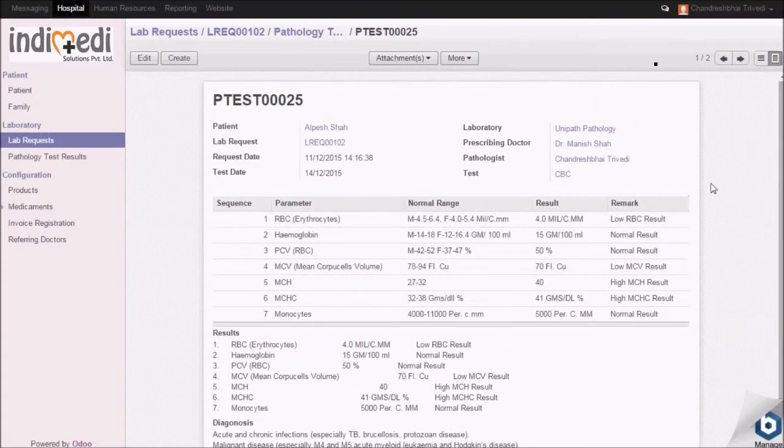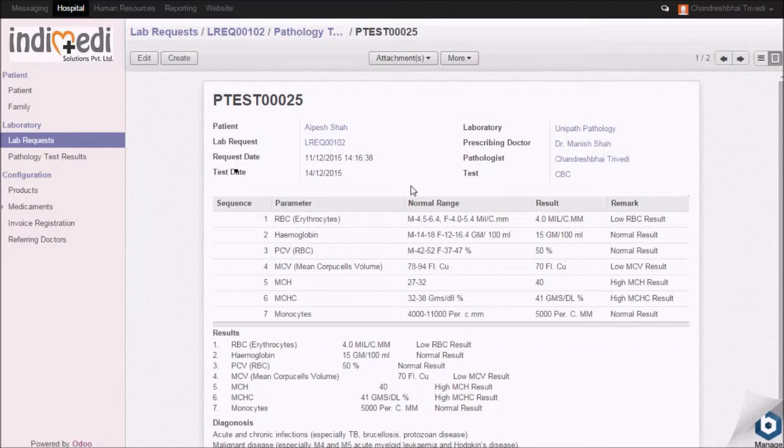For further reference, scan the physical copies of the reports and attach at the respective attachment menu.